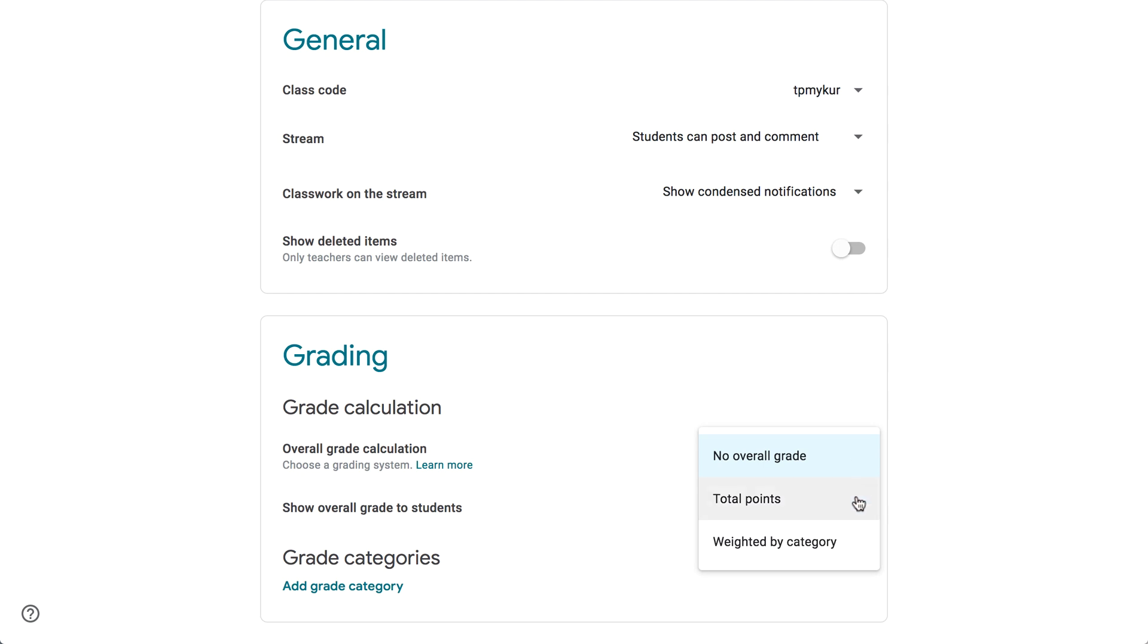Total Points will calculate your students' averages based on their graded work. Weighted by Category will let you create your own custom categories, so you can use a weighted grading system. With this option, you'll need to commit to adding a weight category to every test and assignment, manually, or your students' overall grades will be incorrect.